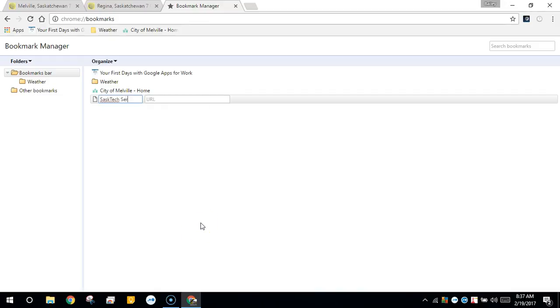Then type in the address in the URL box.